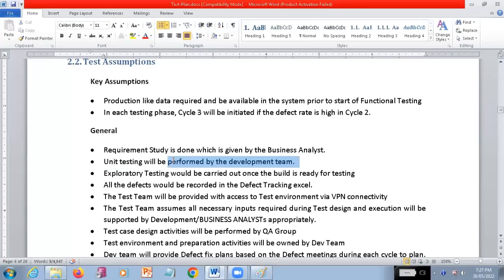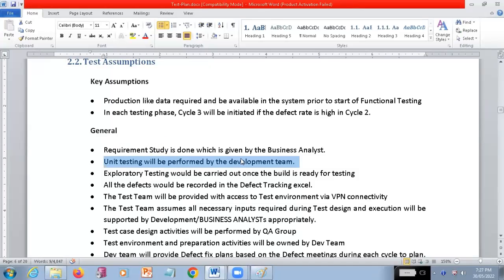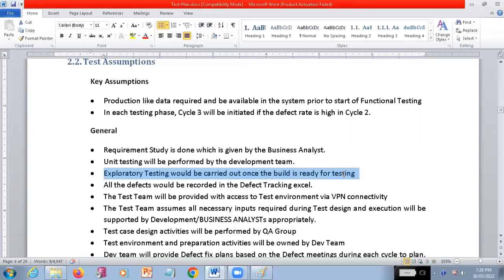In some places, unit testing is also the responsibility of automation test engineers - some companies have that restriction, and they mention that this is the responsibility of automation test engineers. Another point is exploratory testing would be carried out once the build is ready for testing. What is meant by exploratory testing - do you have any idea?